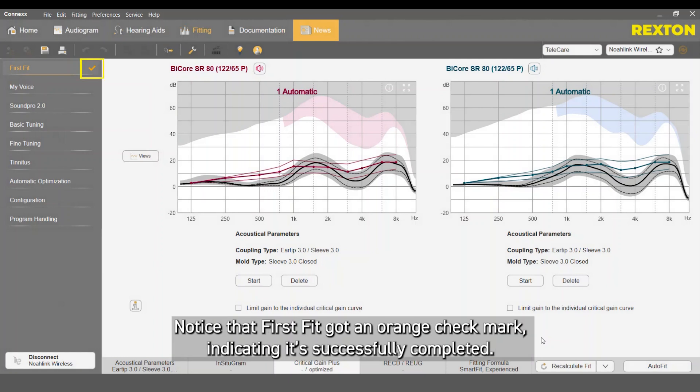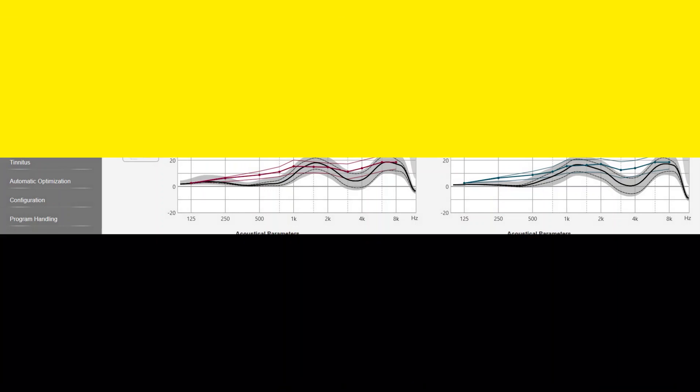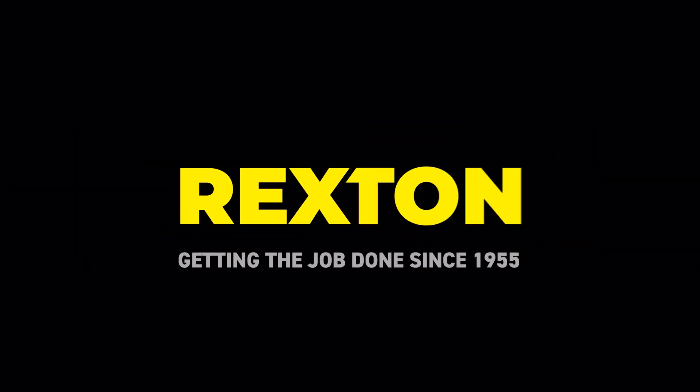Notice that the FirstFit got an orange checkmark indicating it successfully completed.